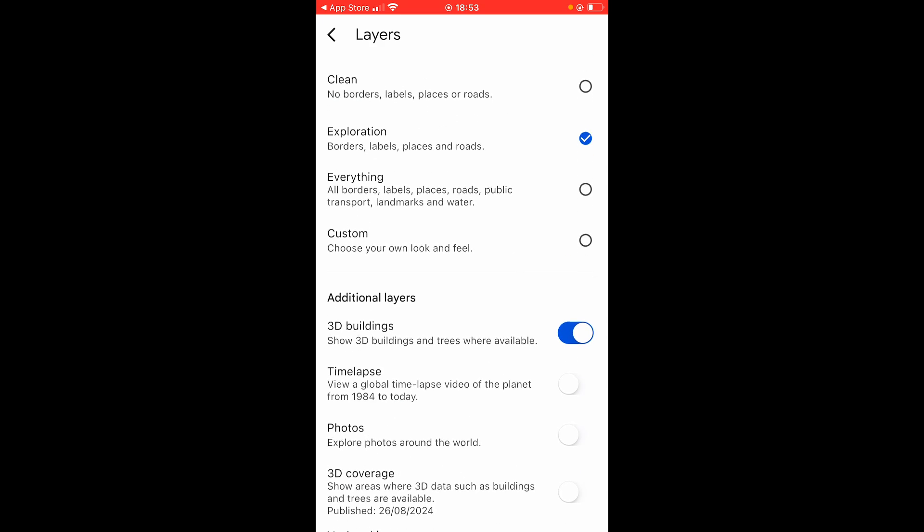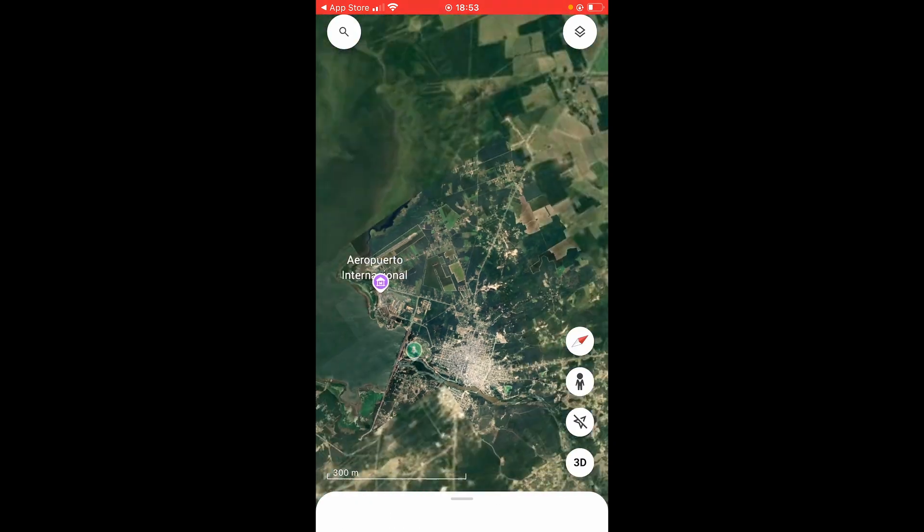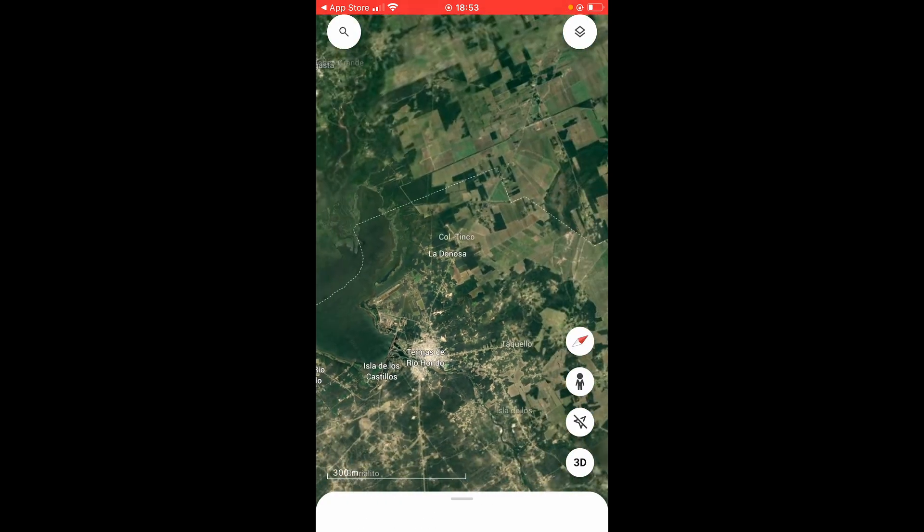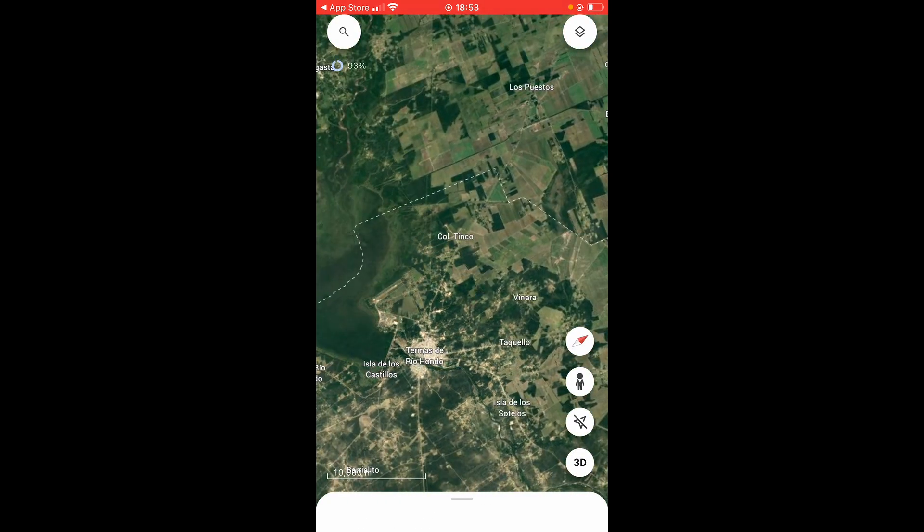So those are just some of the settings — a basic overview of Google Earth on iPhone. I hope that quick video was helpful.